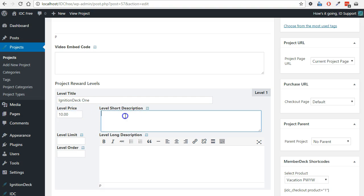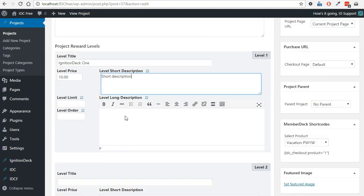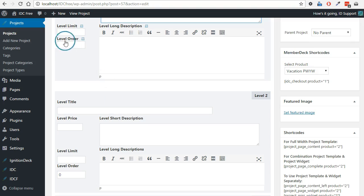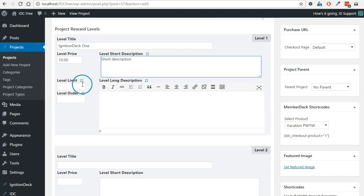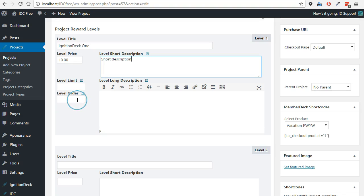Each level will have a unique price and you can add a description as you like. I'm not going to worry about level limits. This is what you use if you only have five rewards to give. You want to assign a limit to the number of people that can purchase it.